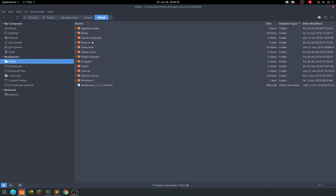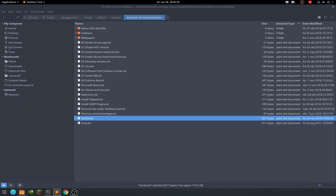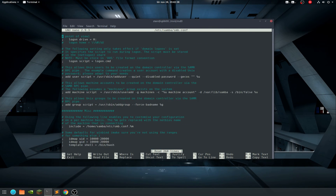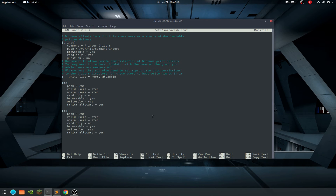Let's see if I can do the Samba setup at the same time. We're going to edit the Samba config file. We're adding a Samba share - go to the bottom of the file. We'll change the share name to 'share' and the path to /mount/md0/share. Press Ctrl+O to write it out.